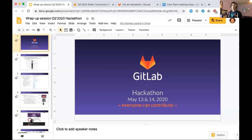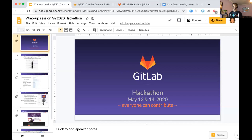Hello, this is Ray Paik. I'm the Community Manager at GitLab. Welcome to our wrap-up session for the Q2 Hackathon. There's been a tremendous amount of activities in the past few days, and if you're like me in the Pacific time zone, the two-day period for the Hackathon isn't even over. Thank you for all your energy and contributions and activities. I'll also post this on the Hackathon playlist for those of you who couldn't join us live.